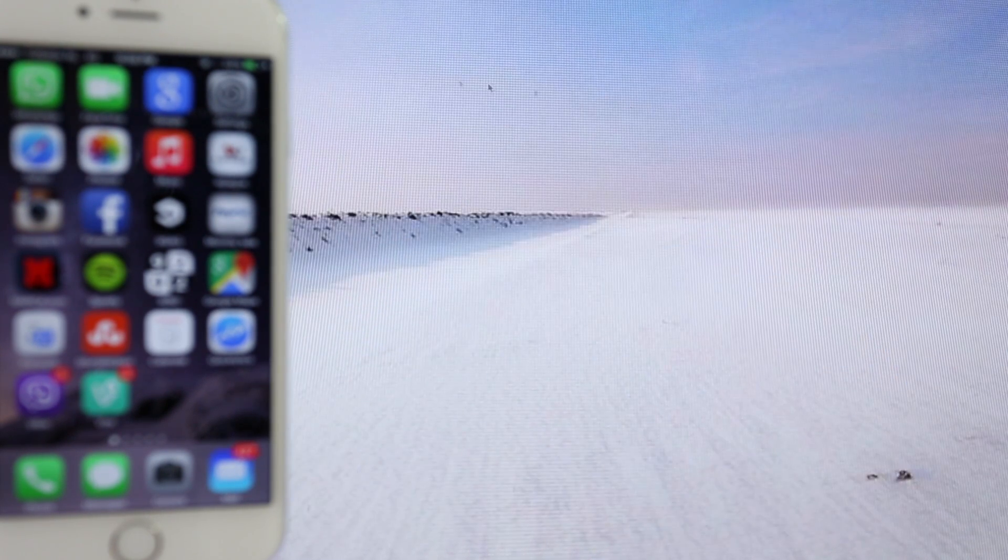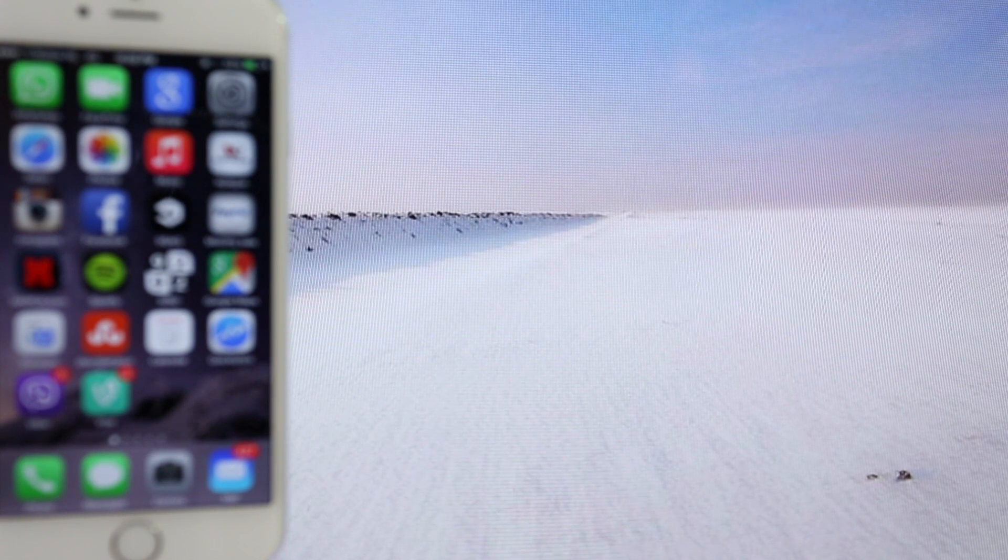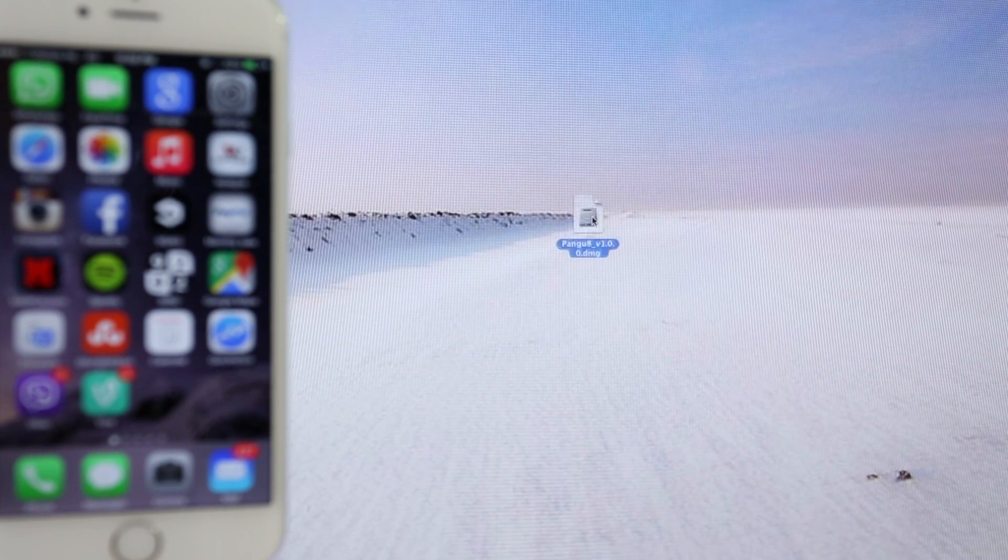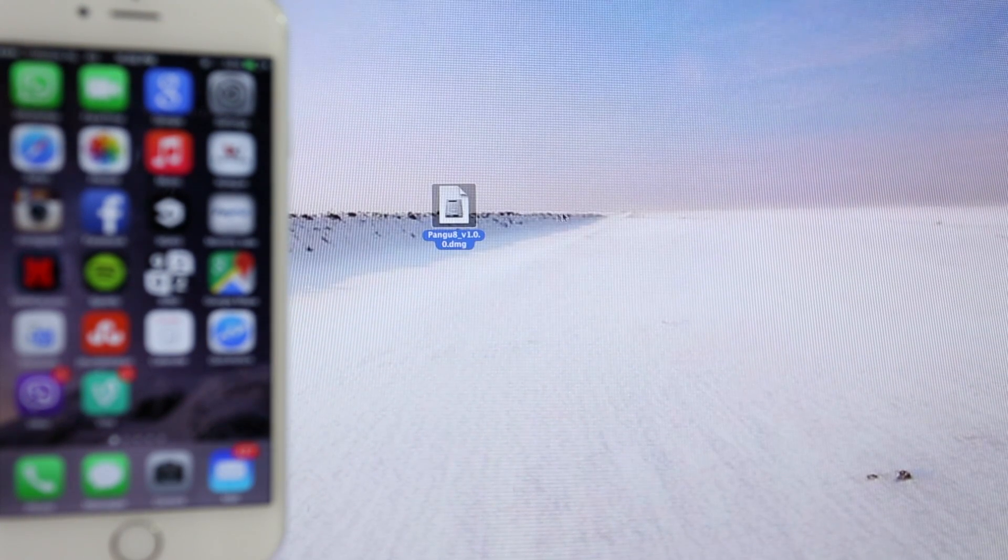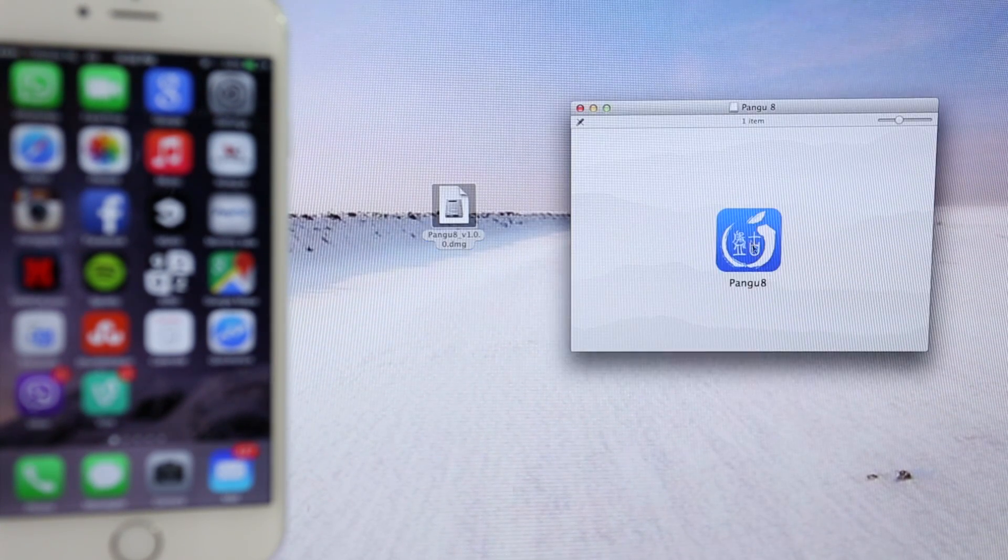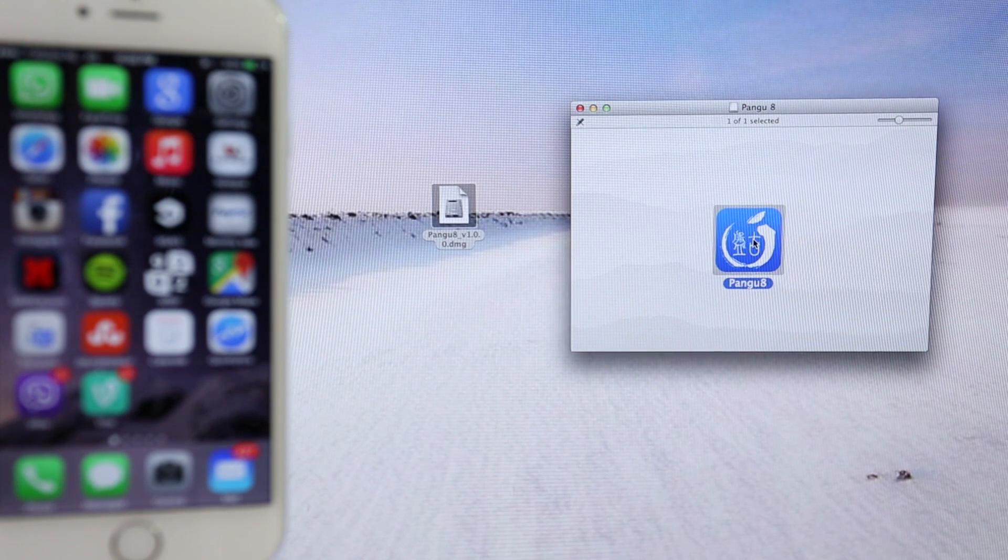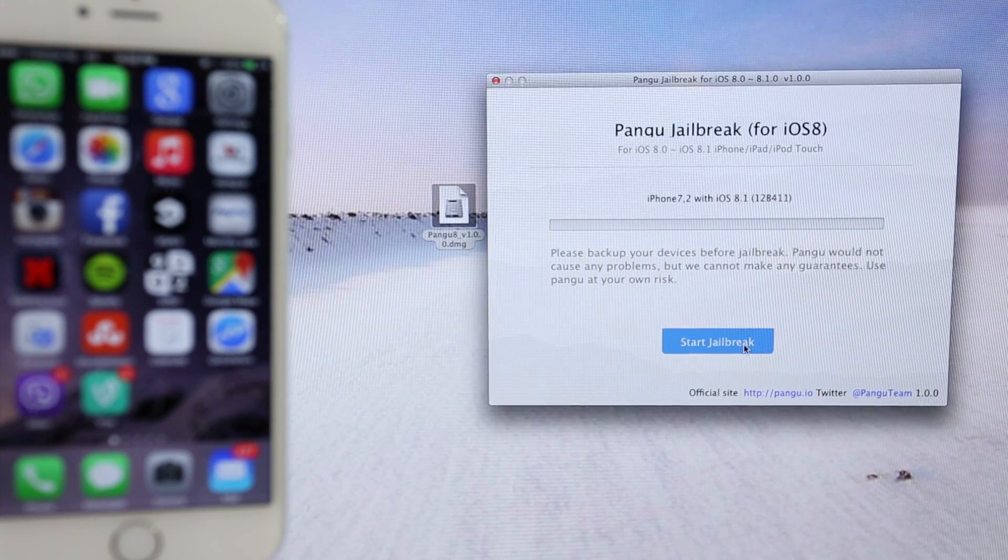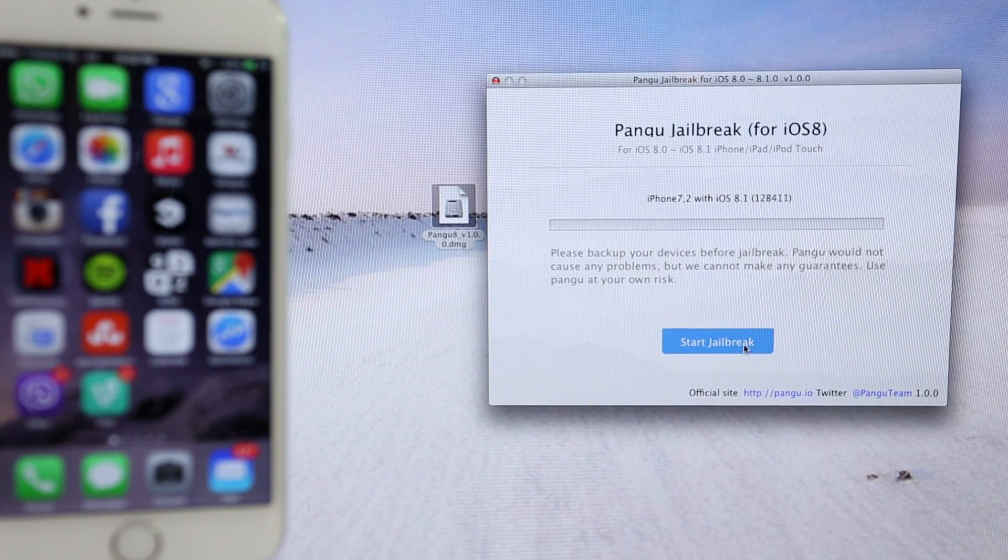And once you download it, you will get the installation file on your desktop or wherever you save it. Now, after you download it, just double click on it and you will open the application. Just double click again and you will see a window just like this.